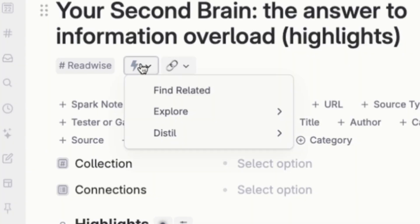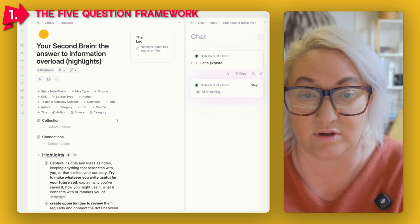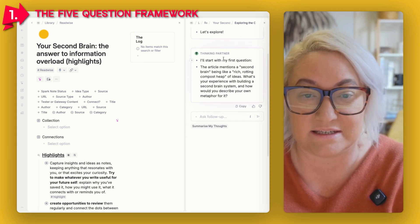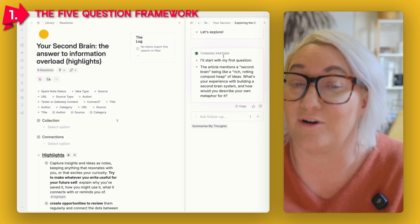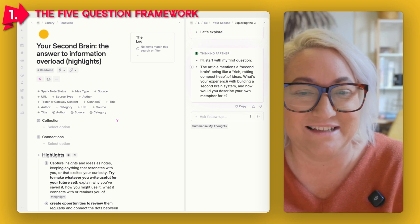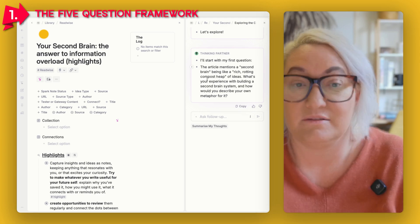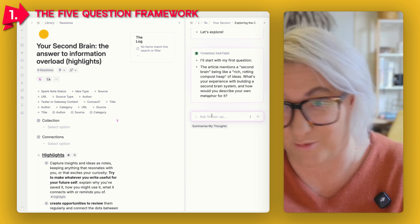Once that's done, we go to Explore and open up the Five Question Framework. You can see our thinking partner here starting to think, and it starts with its first question. The article mentions a second brain being like a "rich rotting compost heap of ideas" — one of my favorite quotes from this article. It asks: "What's your experience with building a second brain system, and how would you describe your own metaphor for it?"